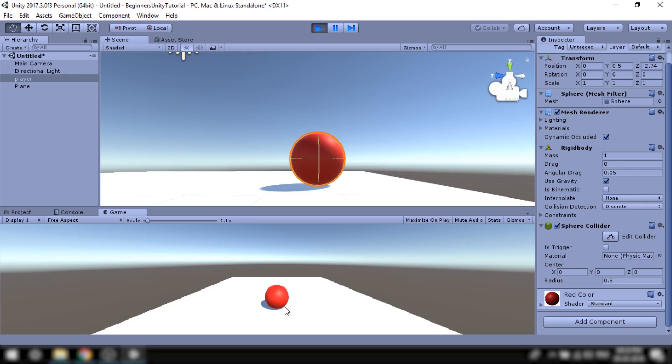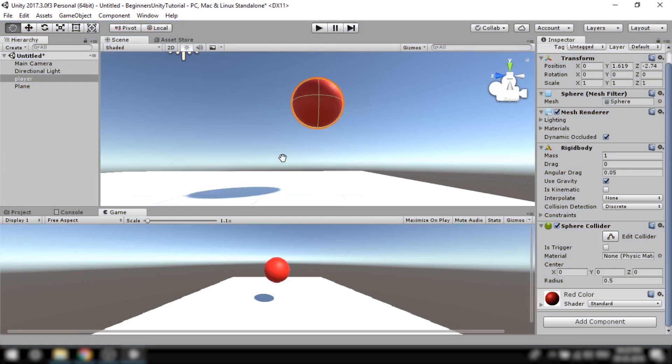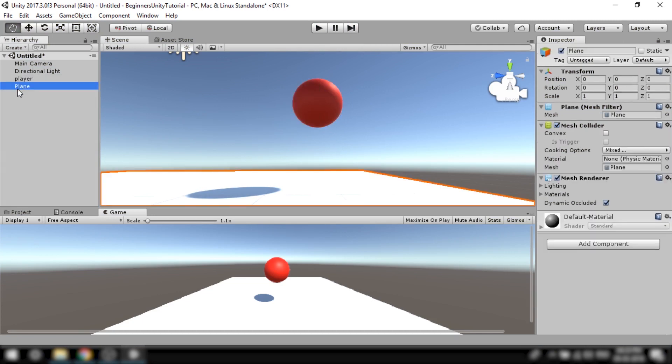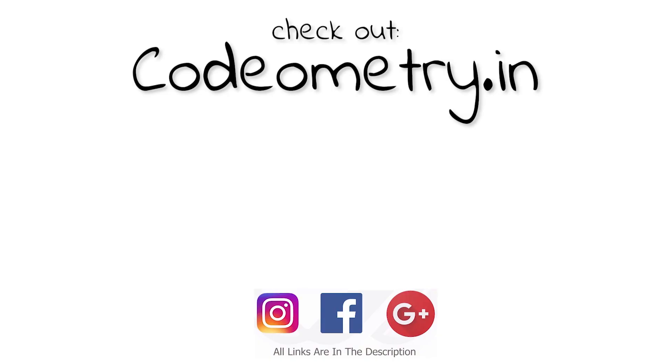So that's pretty much it for this video and in the next video we'll start writing some code and add controls to our player. So thank you so much for watching and I'll see you in my next video. Bye.